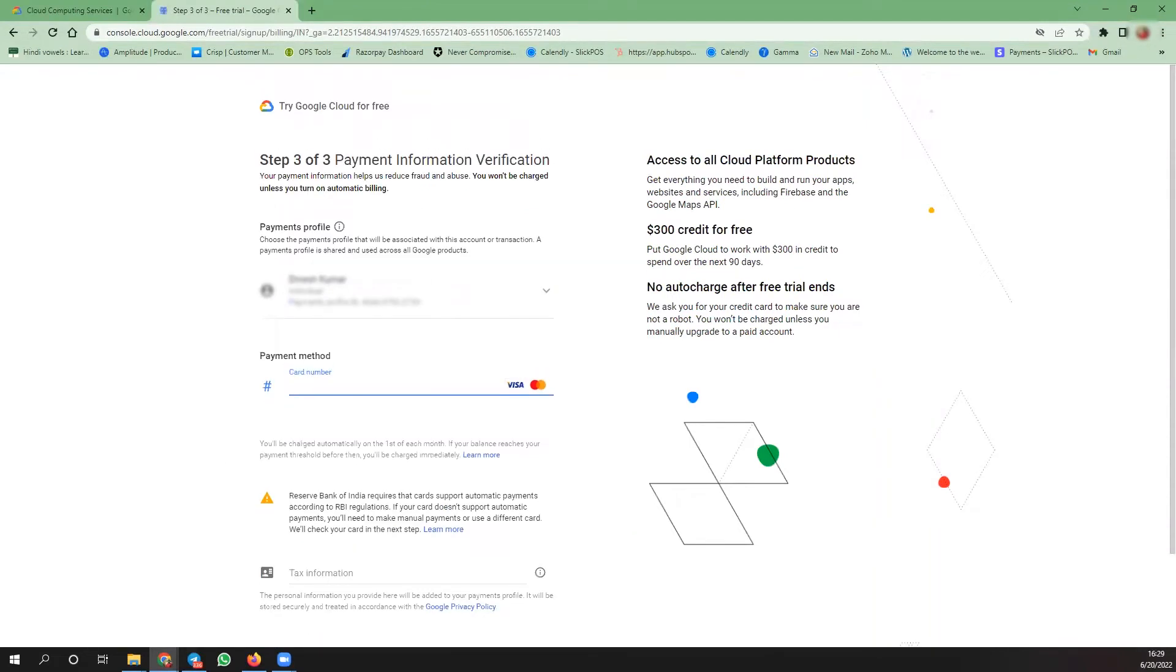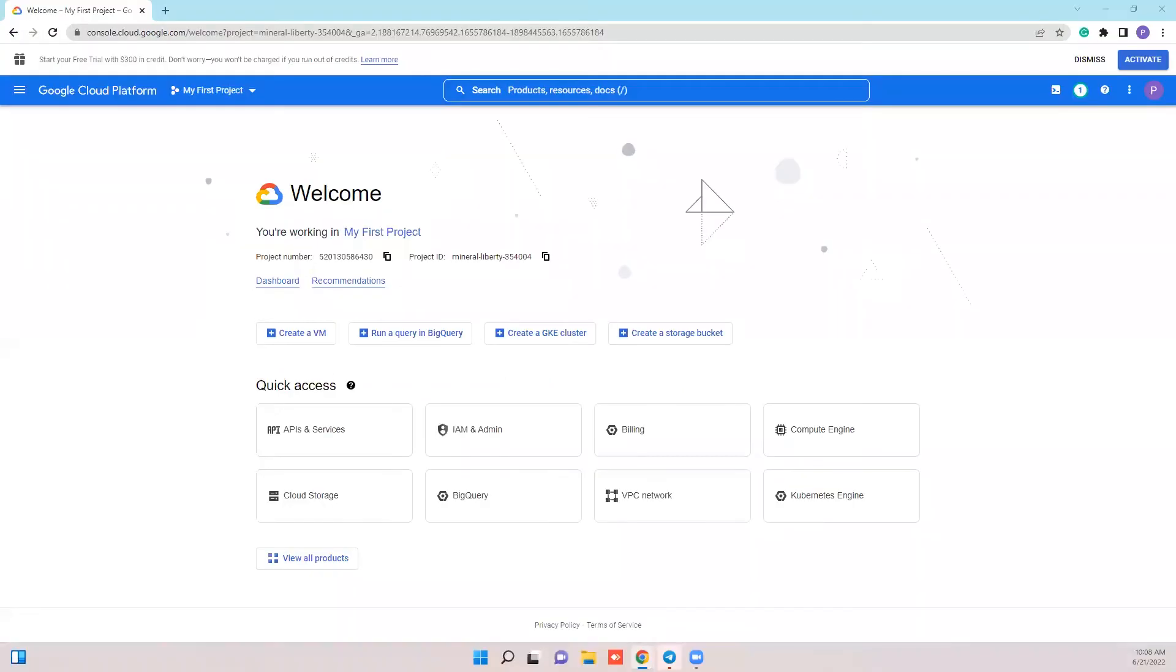Add your credit card credentials to allow Google to activate your billing account as you are charged for the service that you avail from GCP. It is a pay-as-you-go method. You will now land on the GCP dashboard.